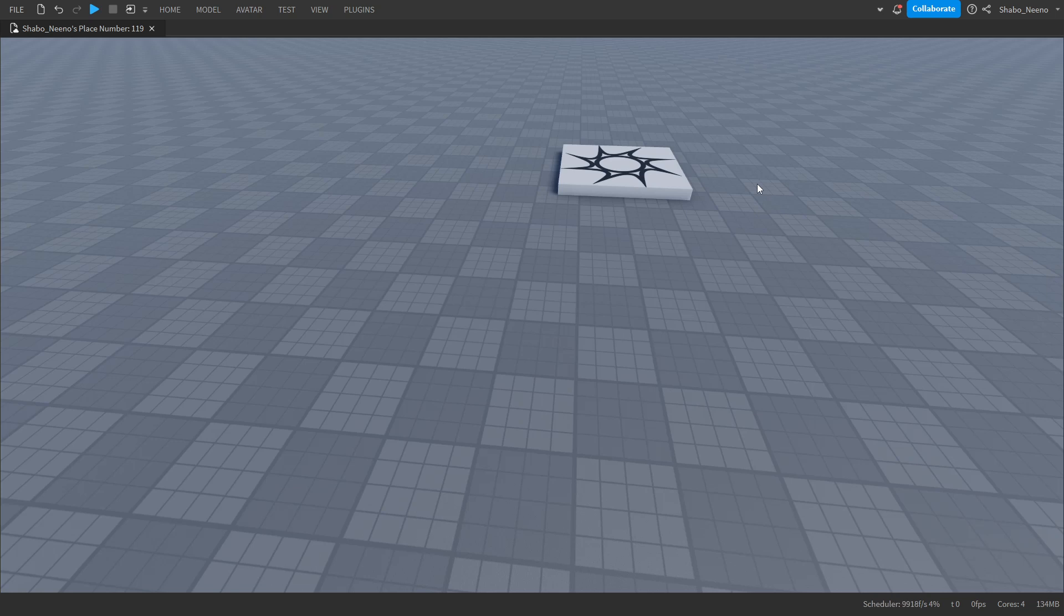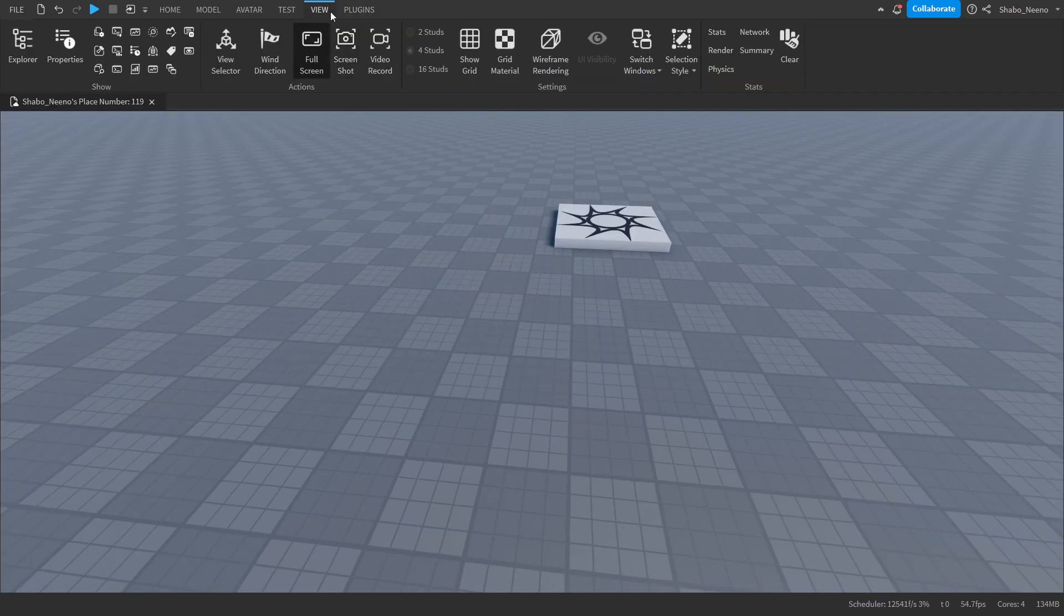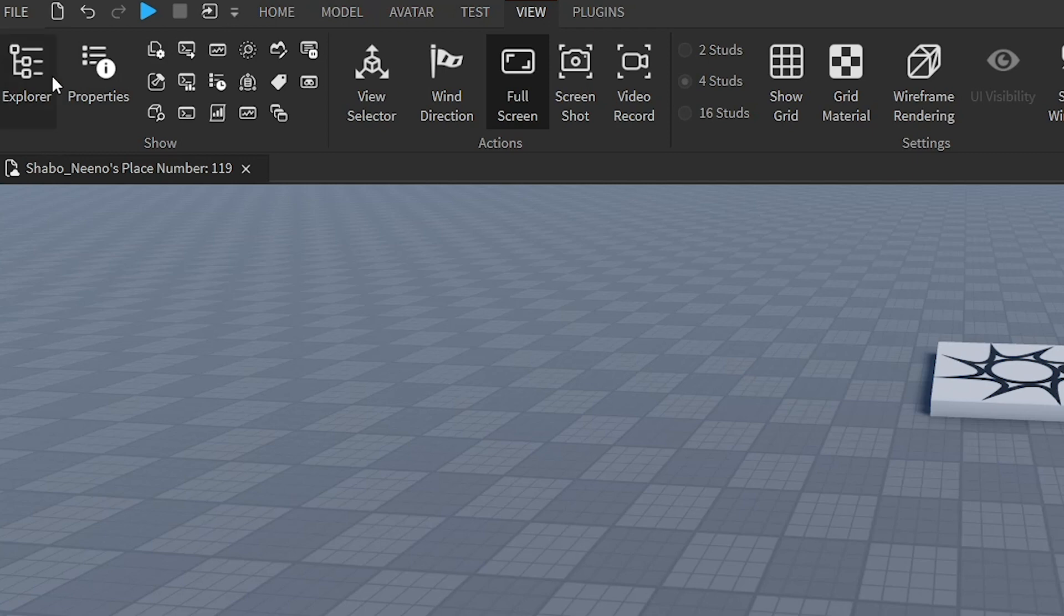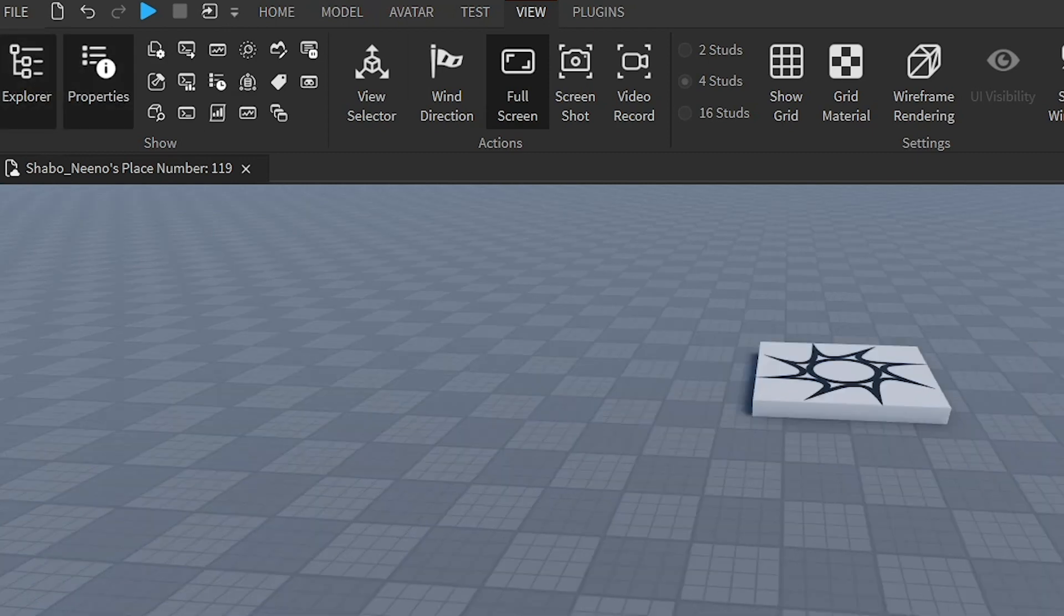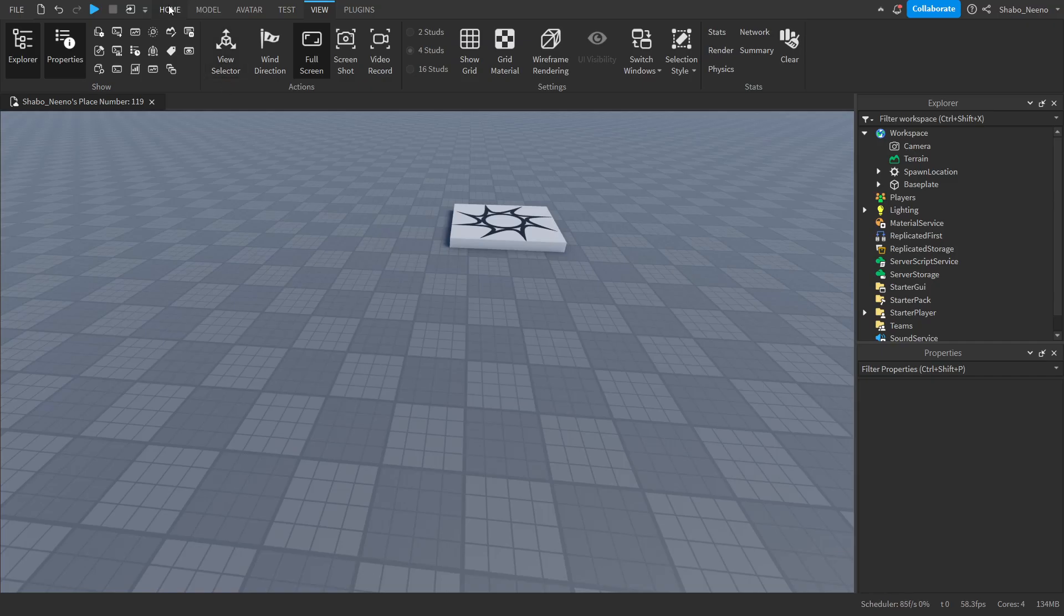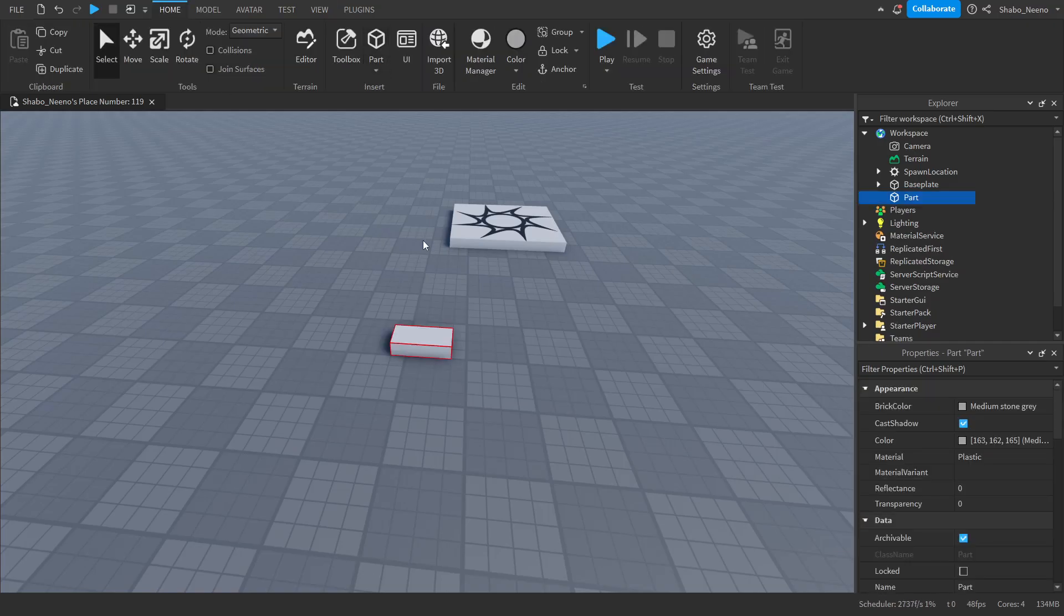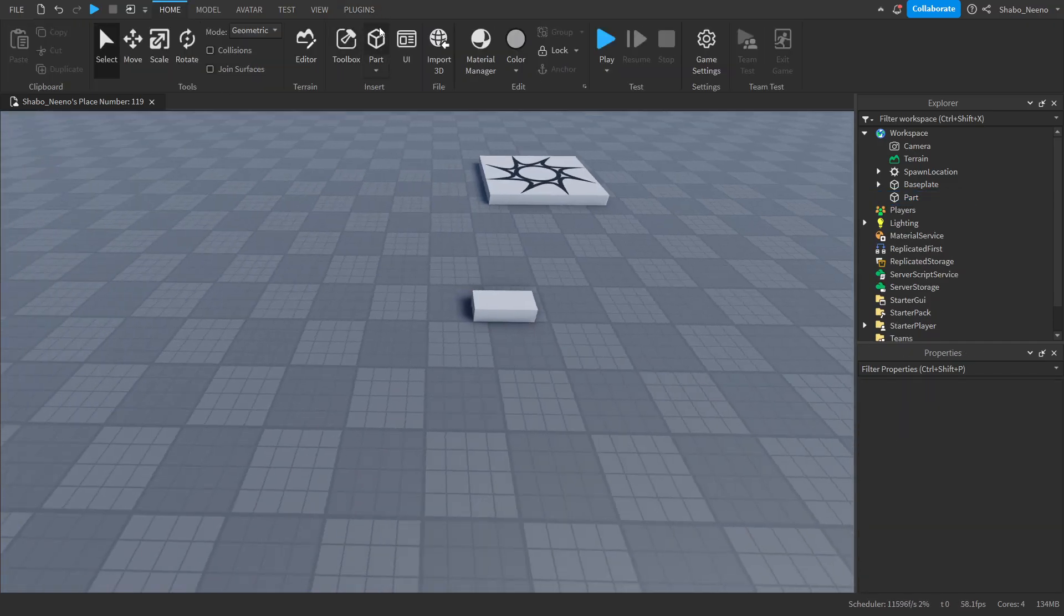So the first thing you're going to want to do is open this top bar, go to view if you are not there already, click on explore and properties, go to home, and then we're going to get three parts.